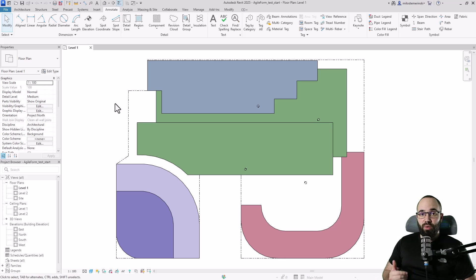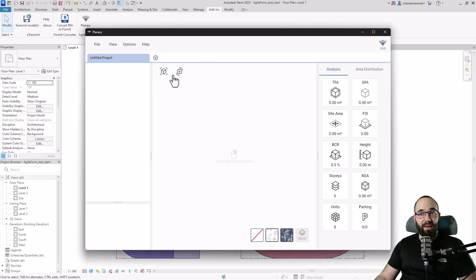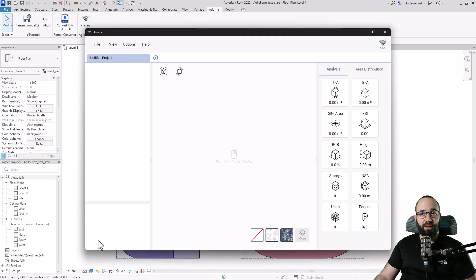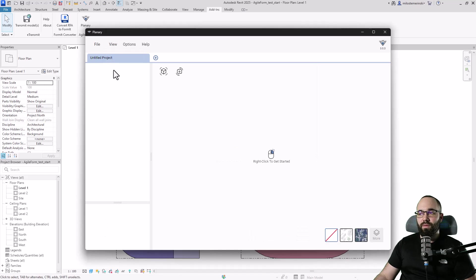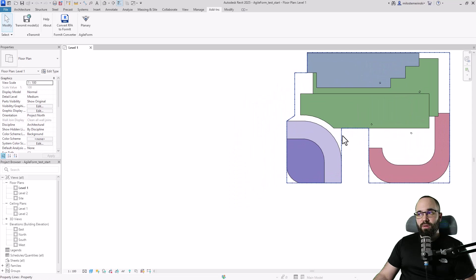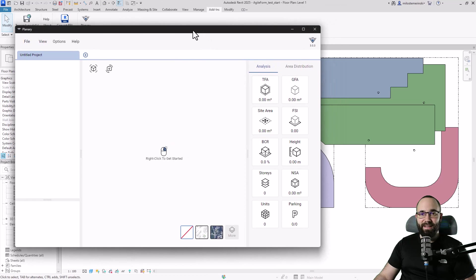With just this information, we can get started in Plannery. I'm going to go to Add-ins, find Agile Form Panel, and click on Plannery to start it up. Here under View, we have a couple of options — the project tree and the analysis panel can each be turned on and off. I prefer to have both turned on. I'm using version 3.0.3.